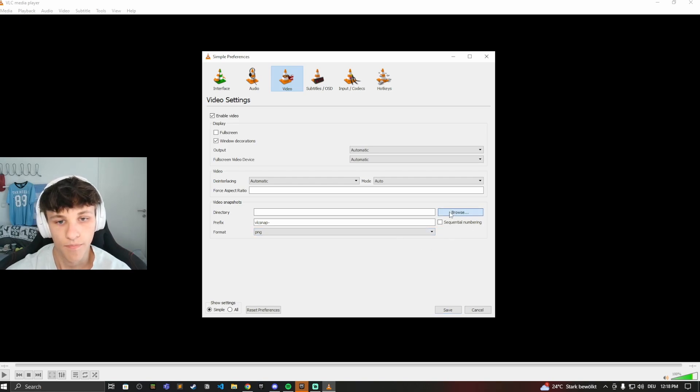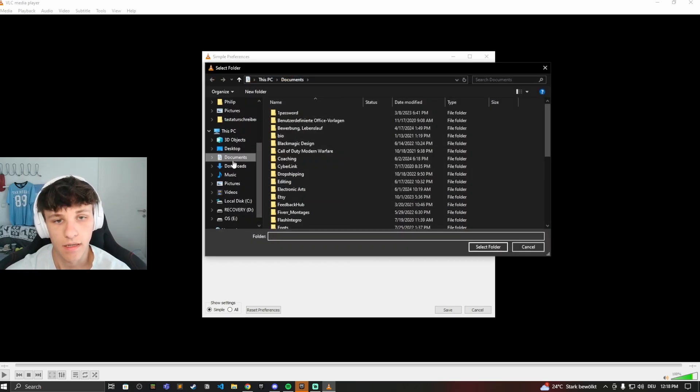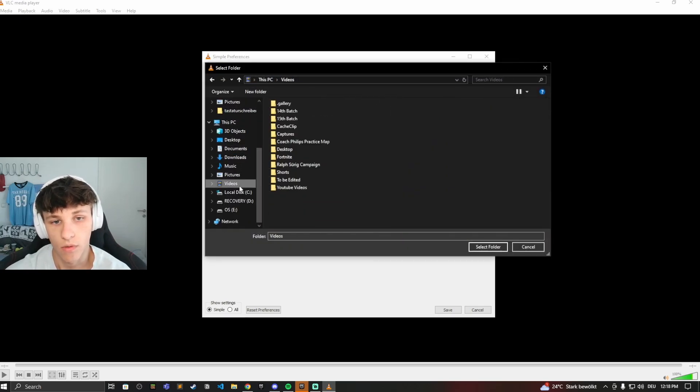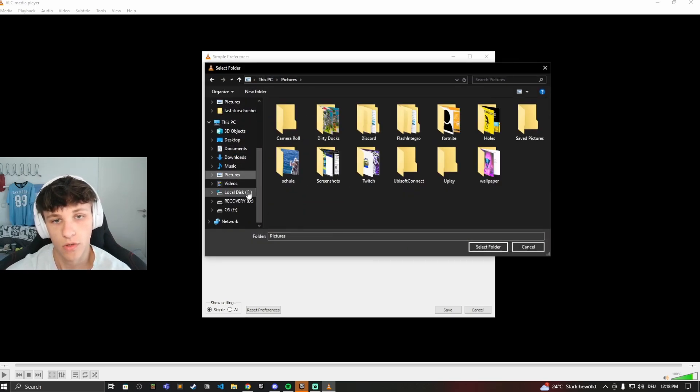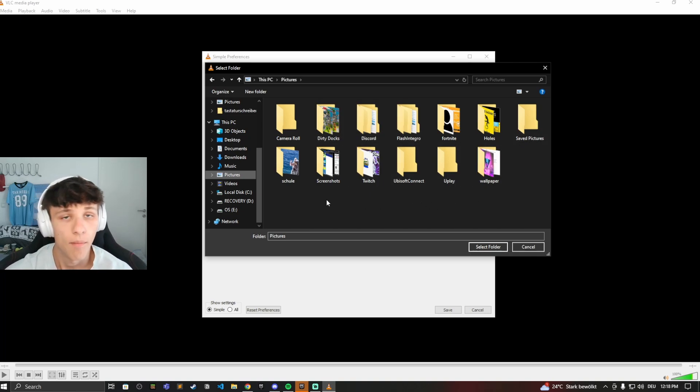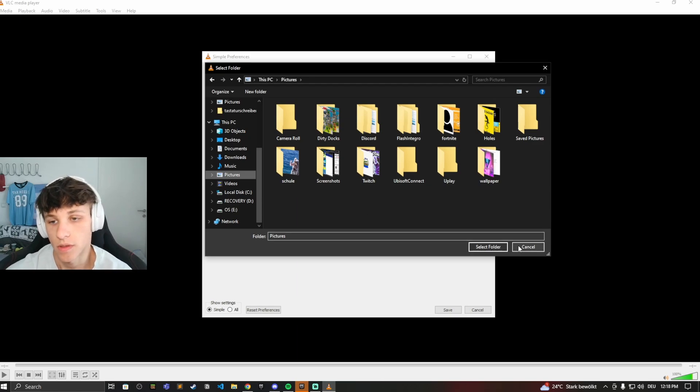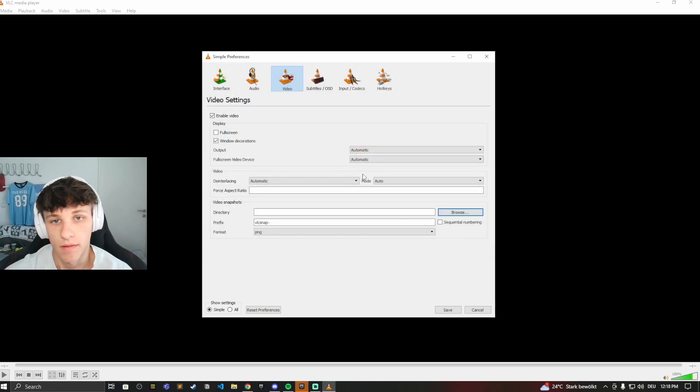So if you want to change the directory, then just click on Browse. And now you can select anything right here. So you can, for example, go to Pictures here and then go to Screenshots, or maybe you can make a separate folder for your VLC screenshots.